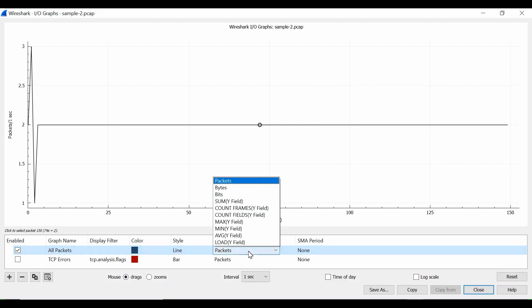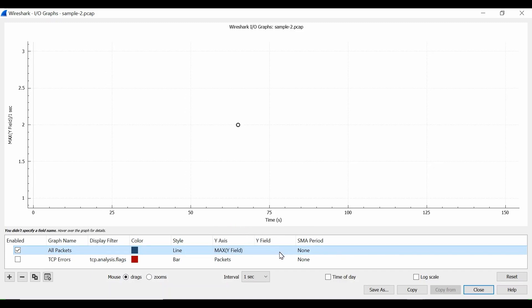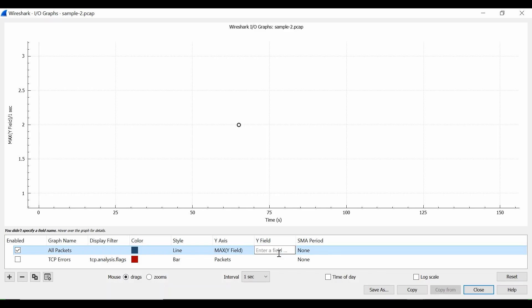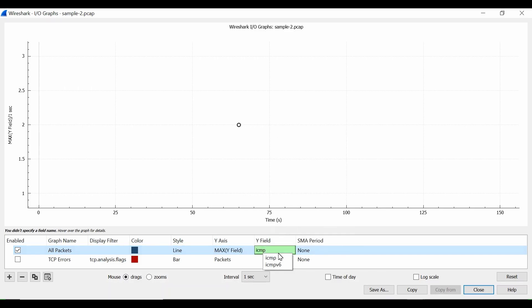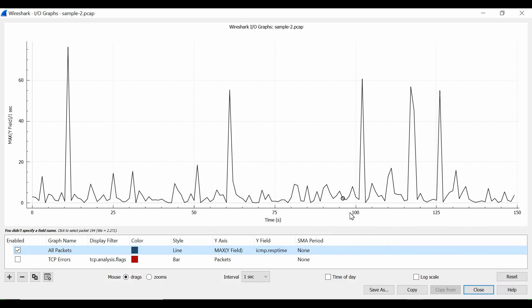In IO Graphs, come to All Packets here. In All Packets under the Y axis, select the max Y field, and what will be your Y field? The Y field will be icmp.response_time.